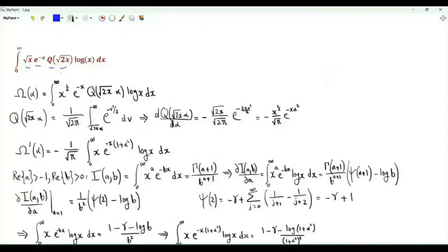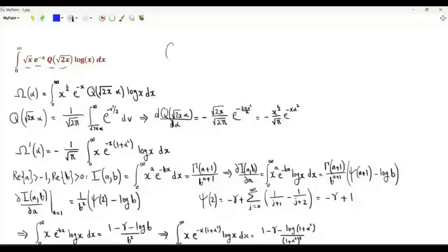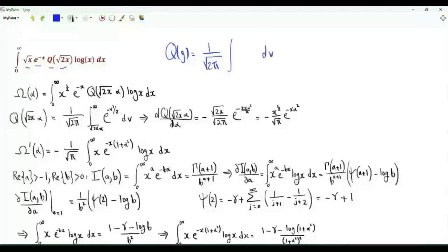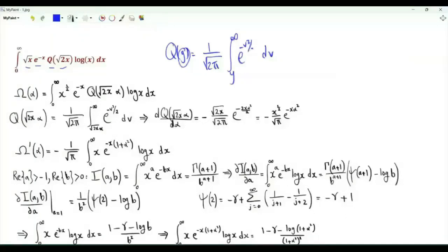The Q-function is the complementary CDF of a standard Gaussian random variable. Q of y is 1 over square root of 2π, times the integral from y to infinity of e to the minus v squared over 2.